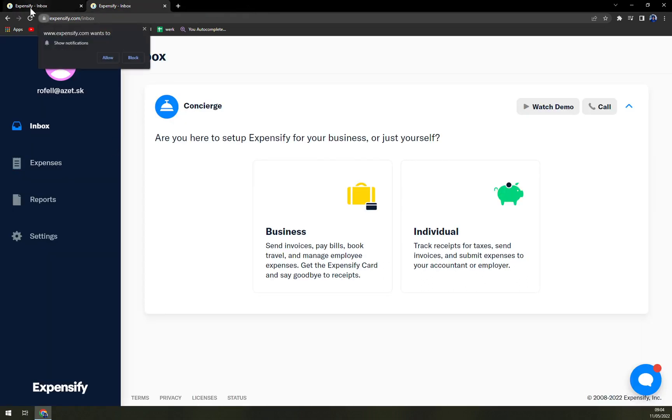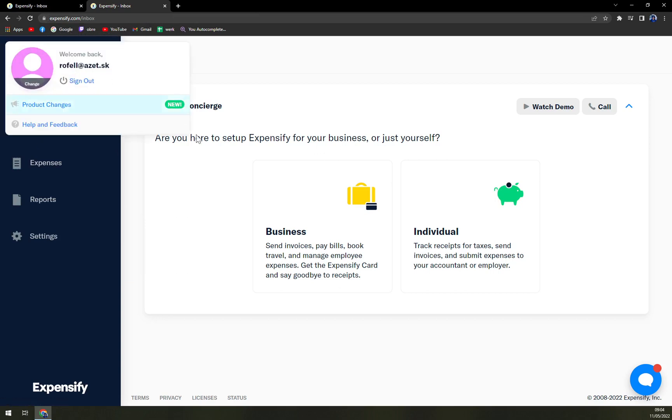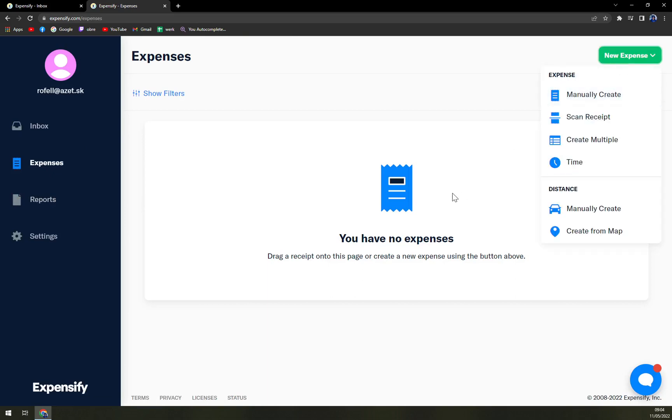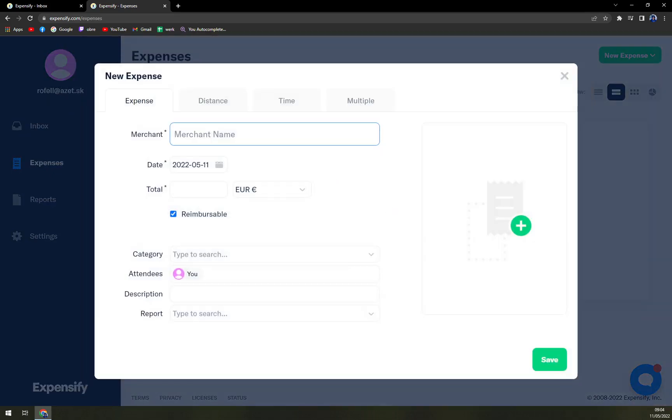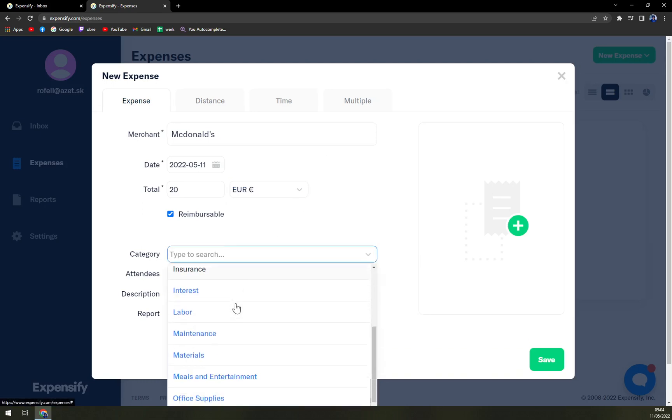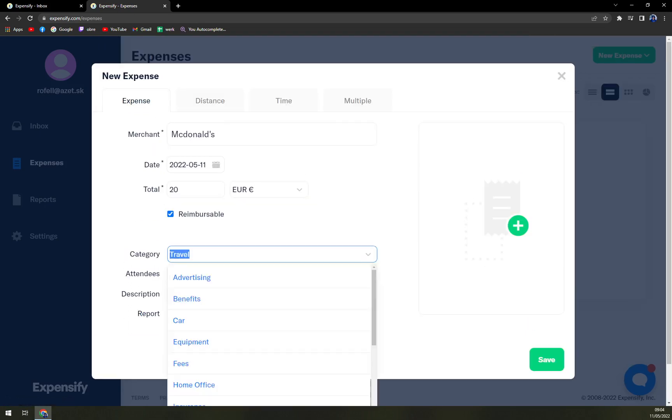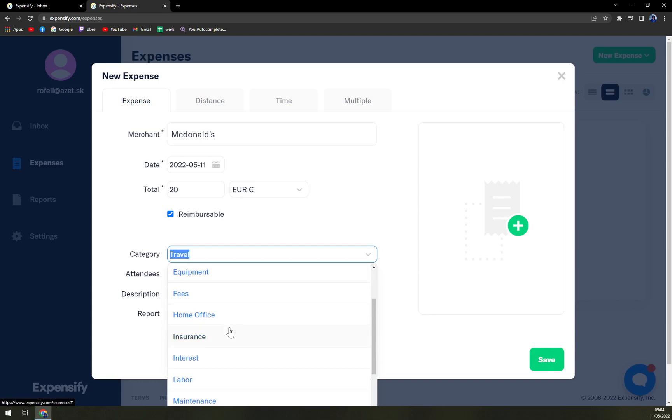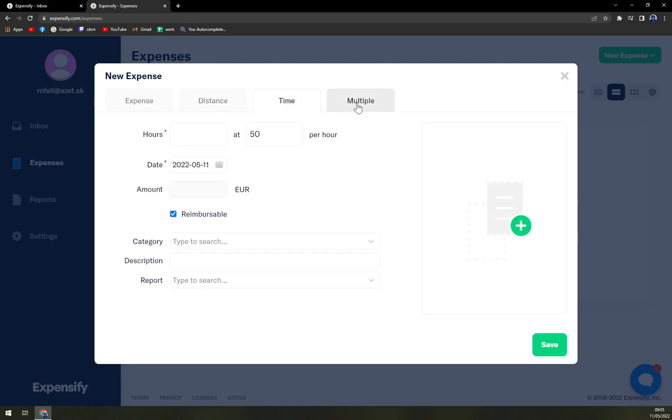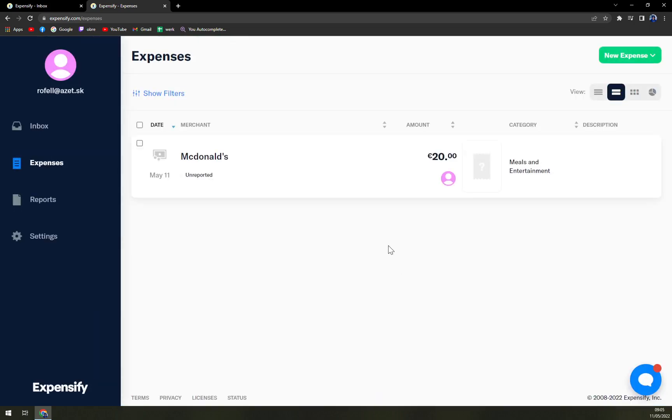But we are not at the moment concerned about chats. So, we have our expenses, where you can just add a new expense, and you can manually create. For example, merchant name. Let's go with McDonald's. Date. And it was 20 euros. You can change the currency, not a big problem. Category. Let's go with meals and entertainment. And then description and report. And we can choose the distance, time, and many more. But let's hit save. And straight away, you see the expense that I created in McDonald's, amount 20 dollars, and category meals and entertainment.